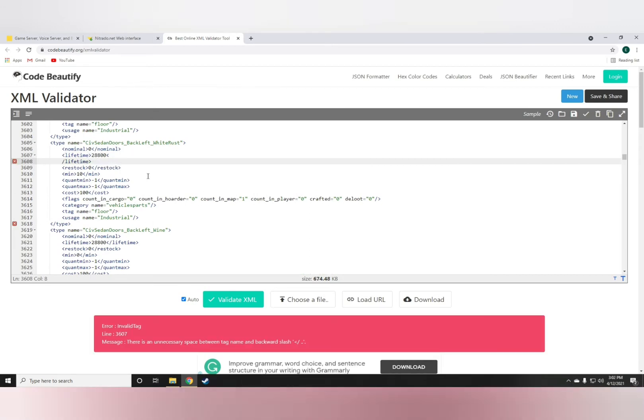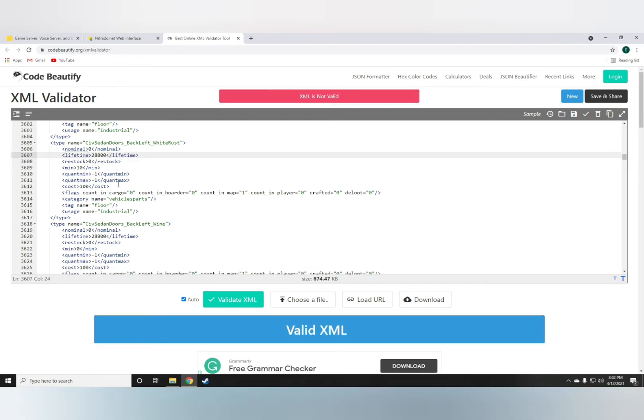Okay. See? Right there. XML is not valid. Now, to undo it, just do Control Z. So it's really that simple.